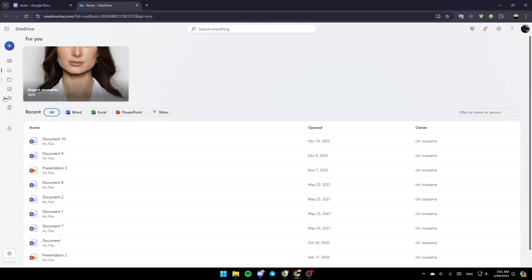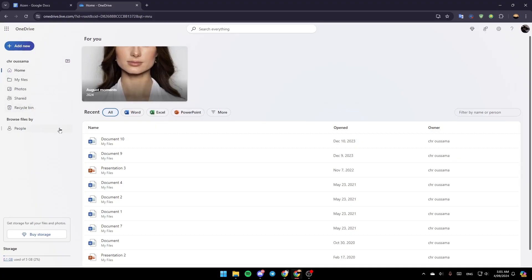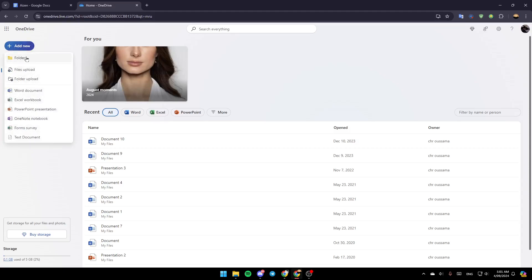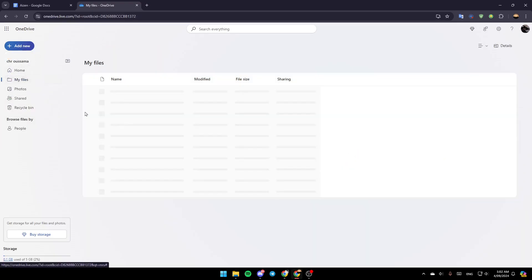This will take you to the OneDrive page on the web. On the left you're going to find all the sections: Home, My Files, Photos, Shared, and the Recycle Bin. Up at the top you can click to add a new folder, upload a file, upload a folder, and so on. Now go to My Files.